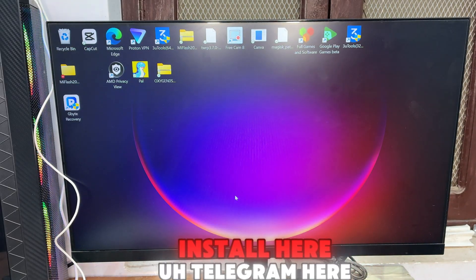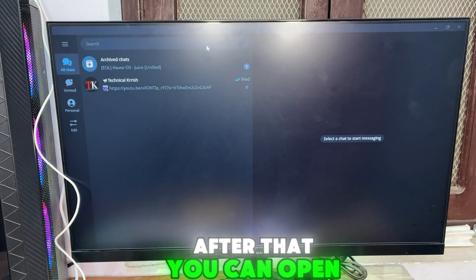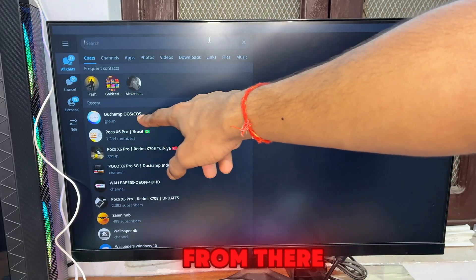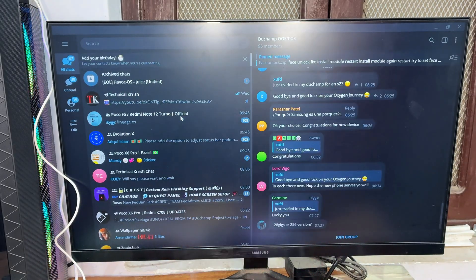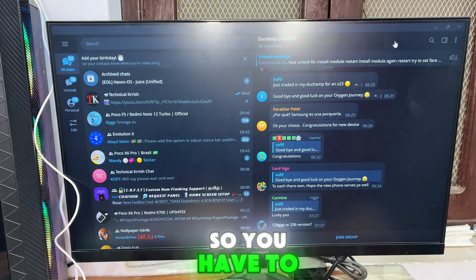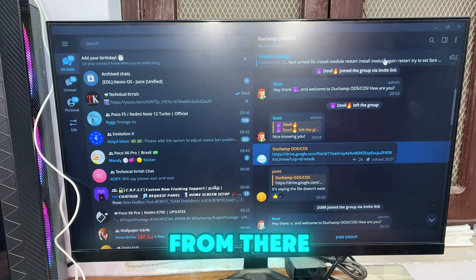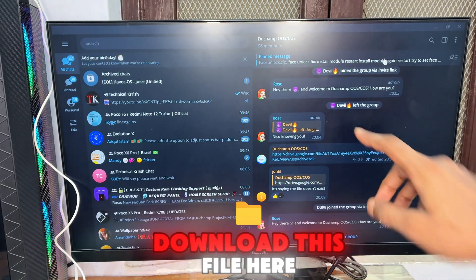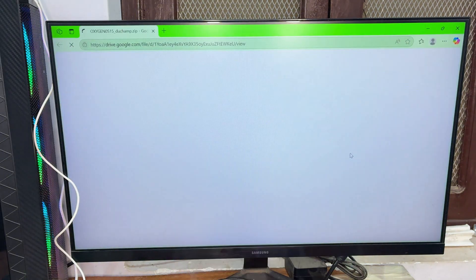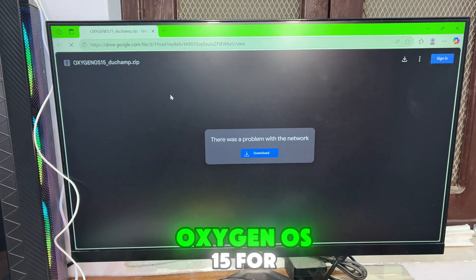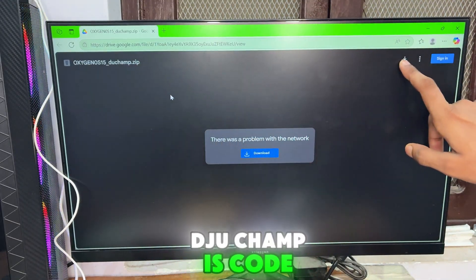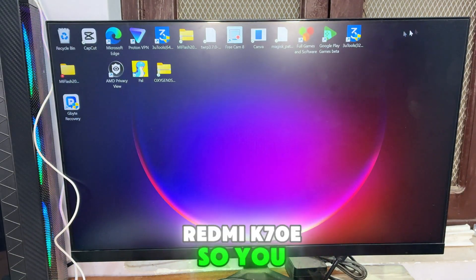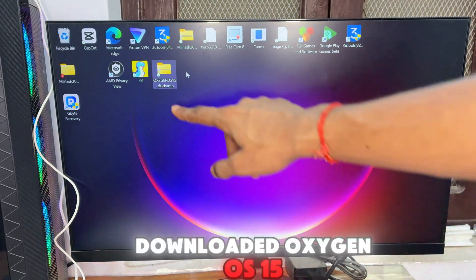You have to install Telegram on your PC. Open Telegram and search for 'duchamp double s' — I will also provide a link in the description so you can download directly from there. You will find this group and from there download the OxygenOS file. The link is for OxygenOS 15 — tap on the drive link and download OxygenOS 15 for Duchamp, which is the codename for the Poco X6 Pro and Redmi K17E.